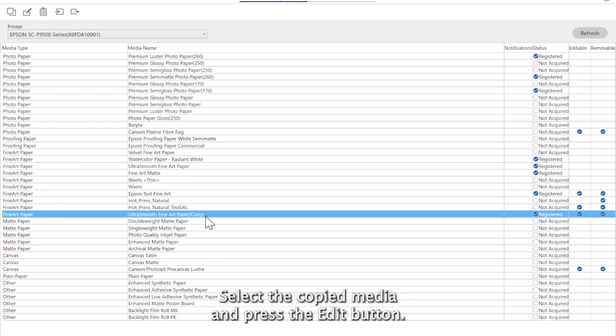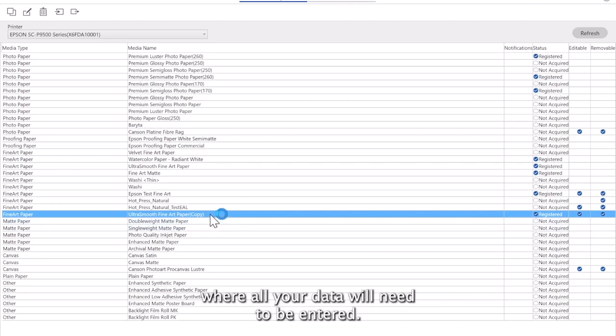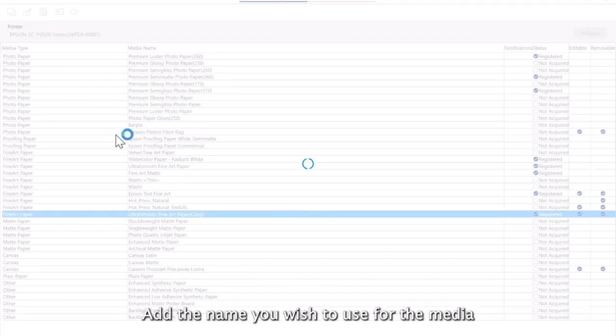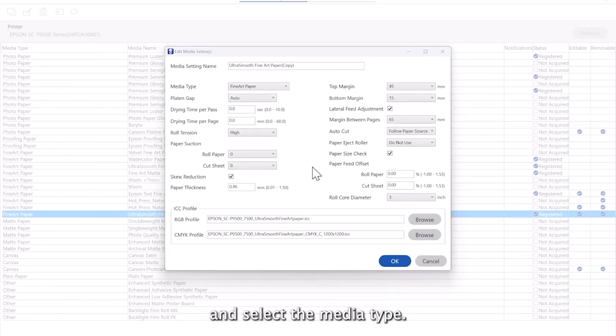Select the copied media and press the edit button. This will now open the edit media settings window, where all your data will need to be entered. Add the name you wish to use for the media and select the media type.